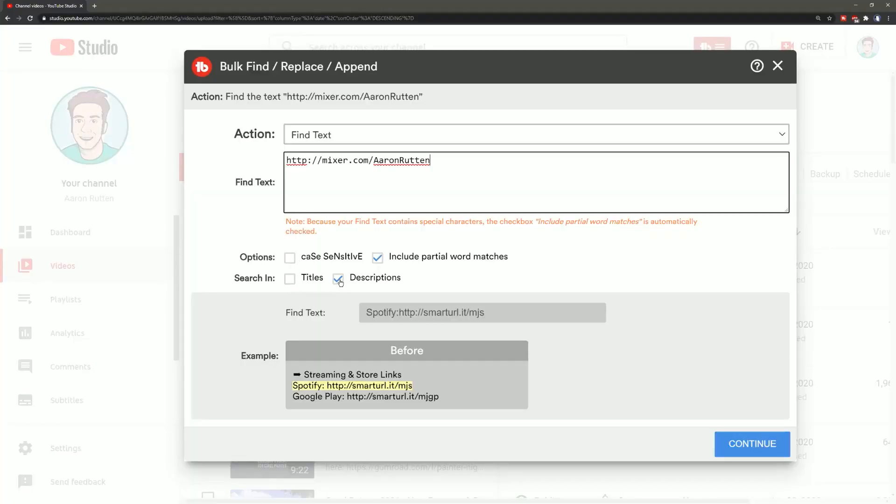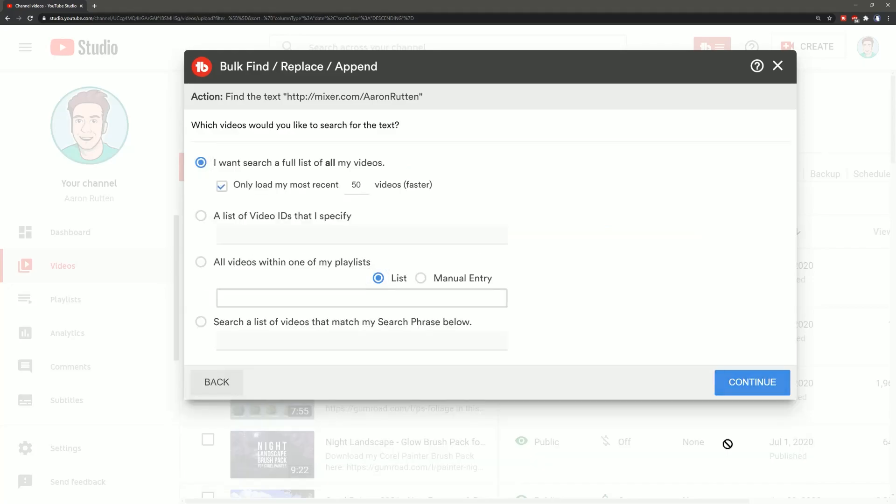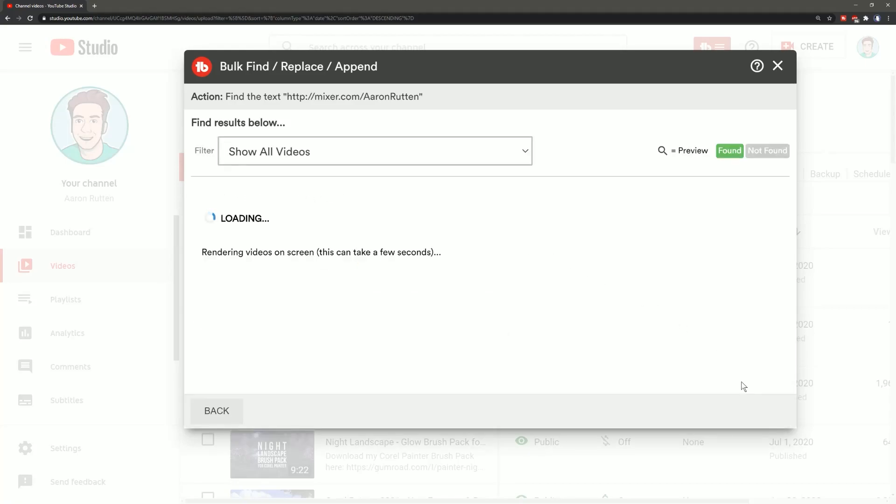Now you can search for titles as well. I'm just going to leave descriptions checked and I'll click on continue and I can search through all of my videos or just my most recent 50 videos, which will be faster. It may take a while to load all of your videos if you have a lot.